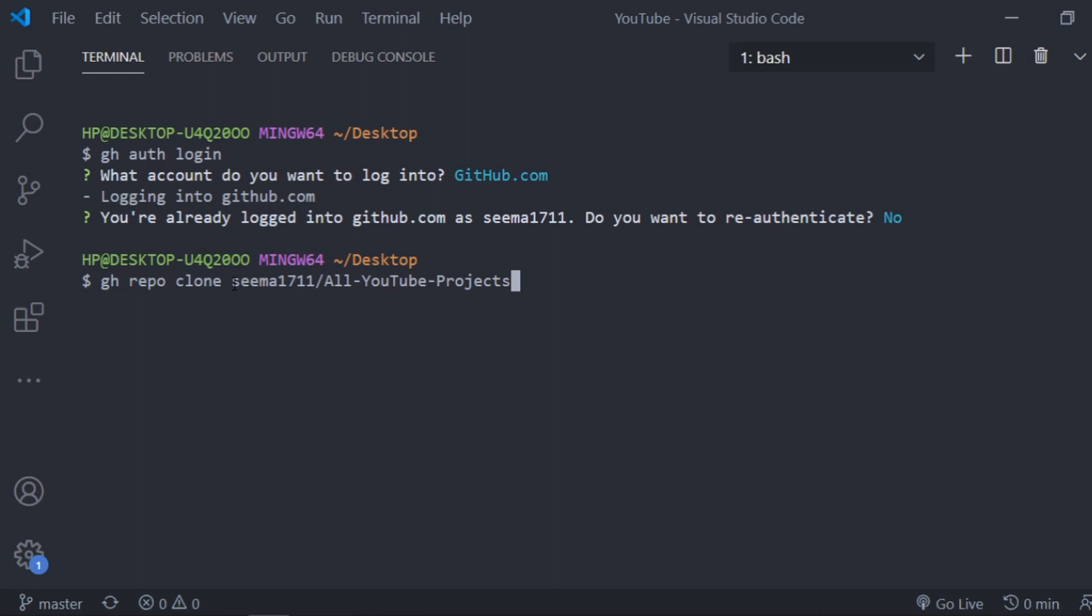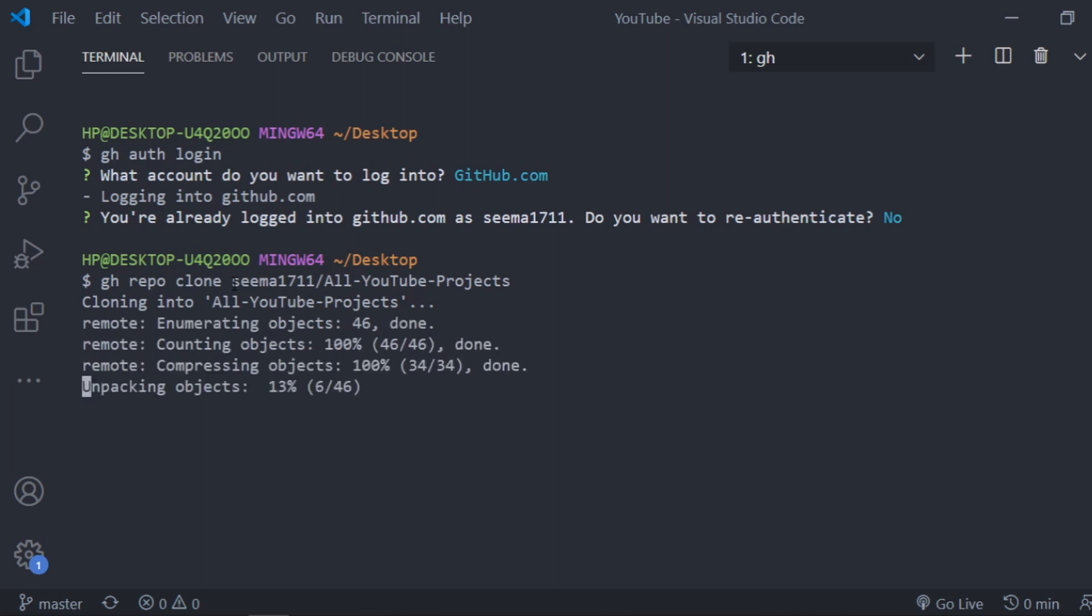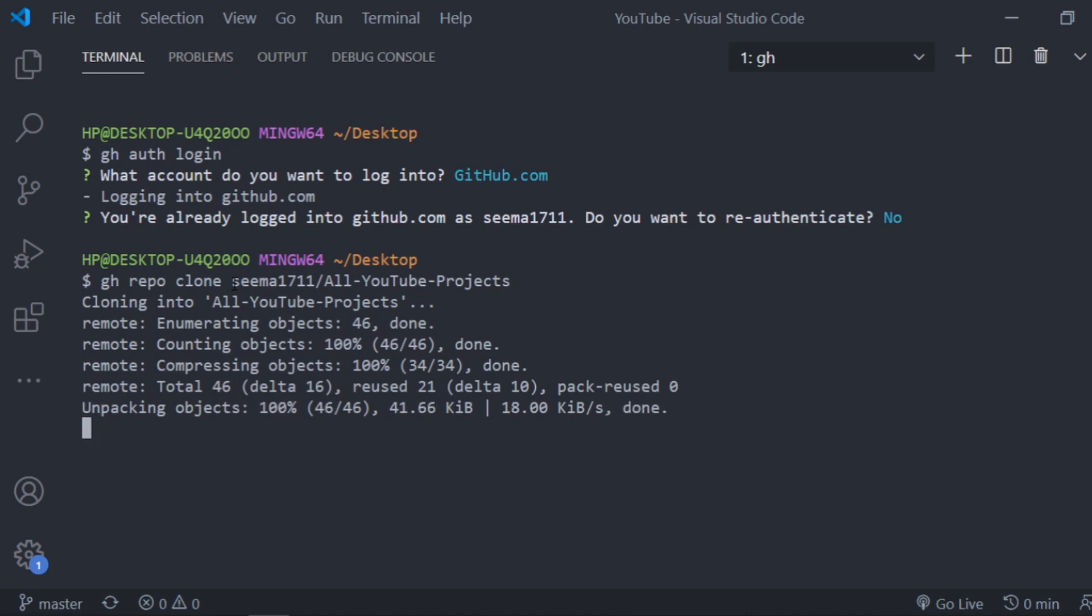And this command clones the repo in our local system. If you don't understand any of this, you can follow my previous video on Hacktoberfest in which I showed how to make a pull request from making a change to a repository and committing and pushing to a repository.